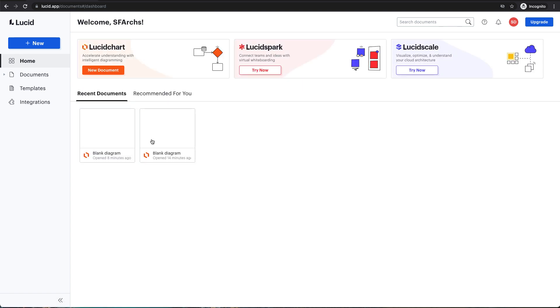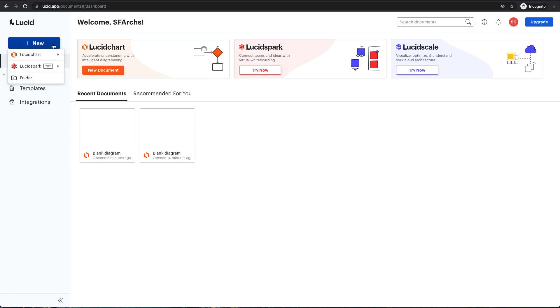Once you're logged in, you can start building a new diagram by clicking the blue New button on the left-hand side of the screen, selecting Lucidchart, then Blank Document.